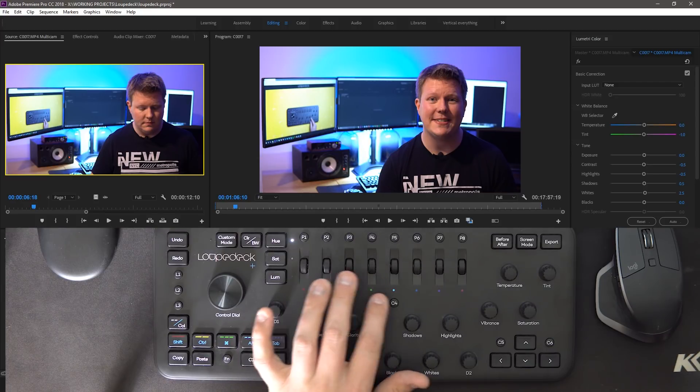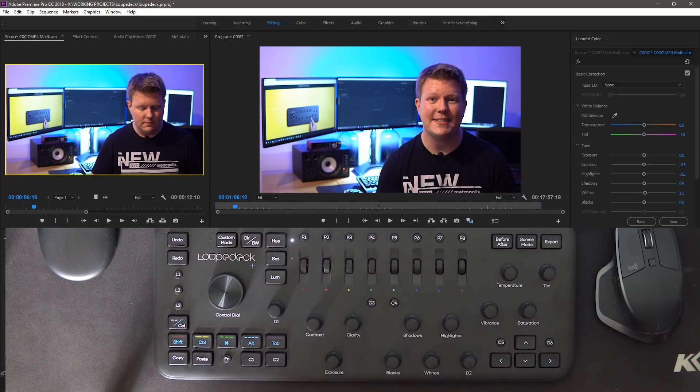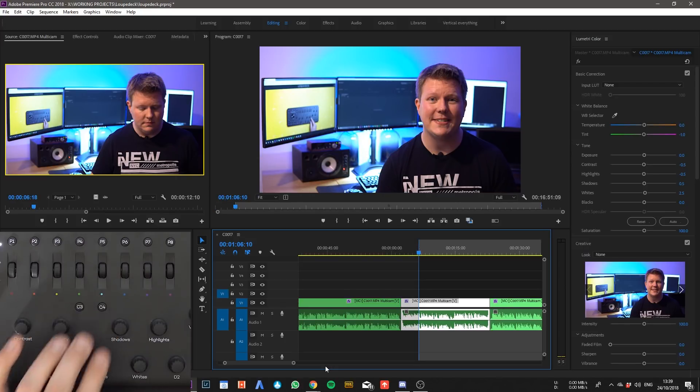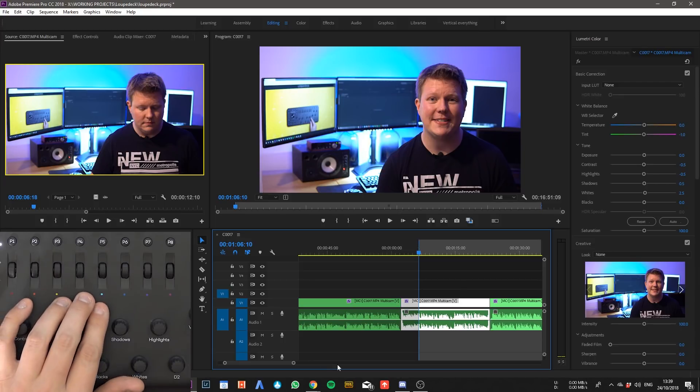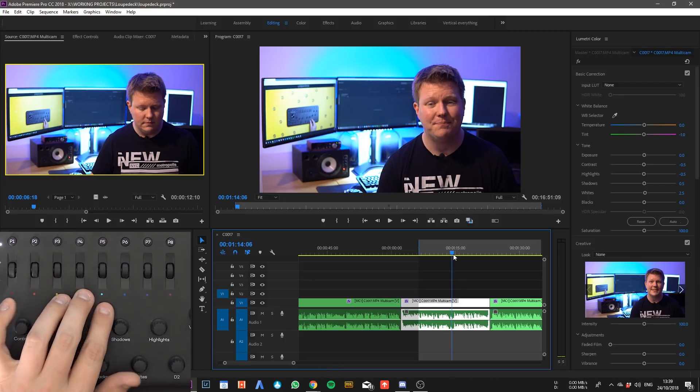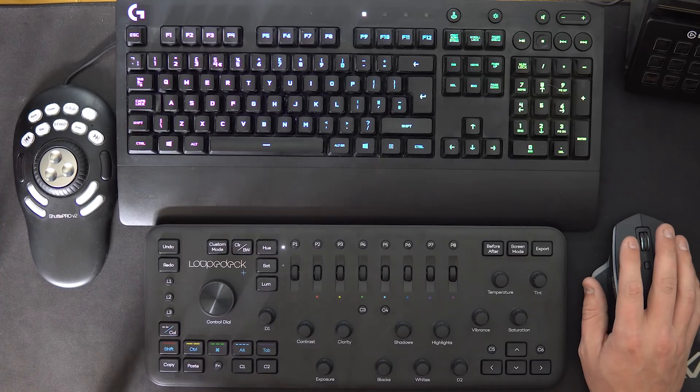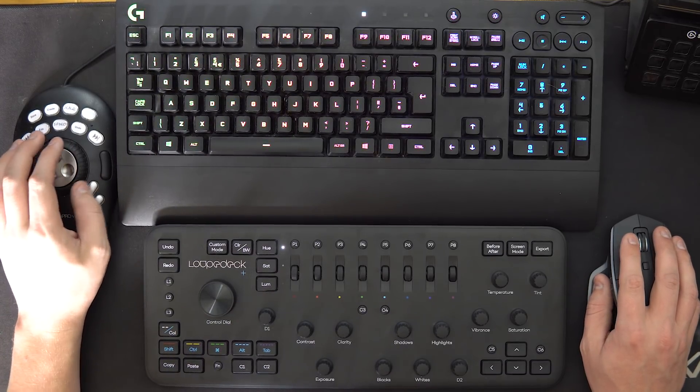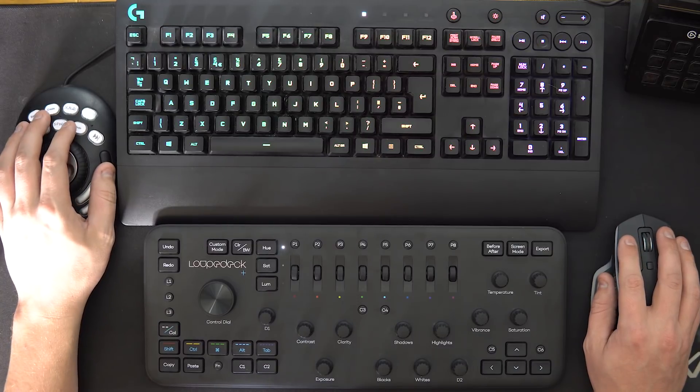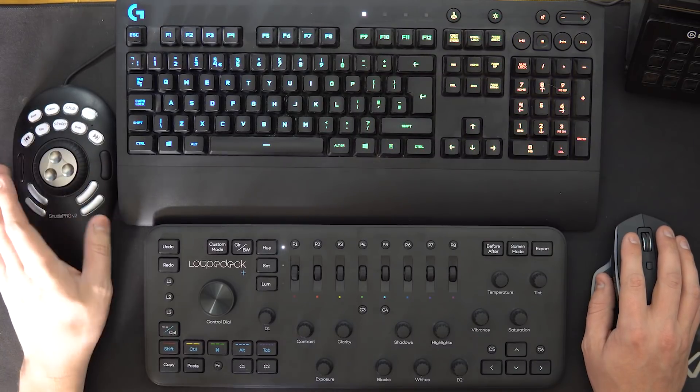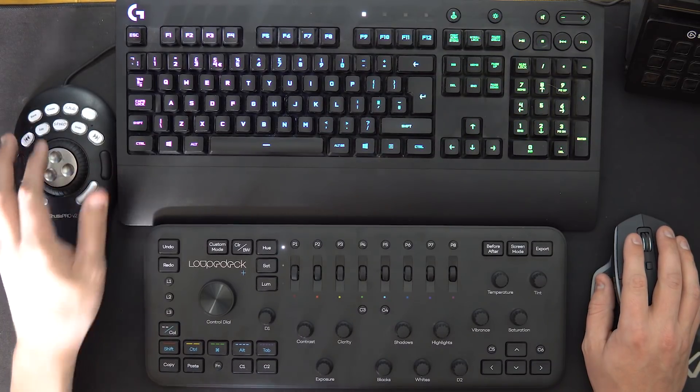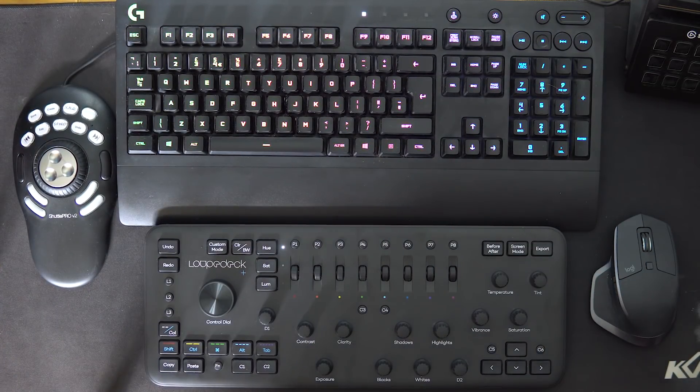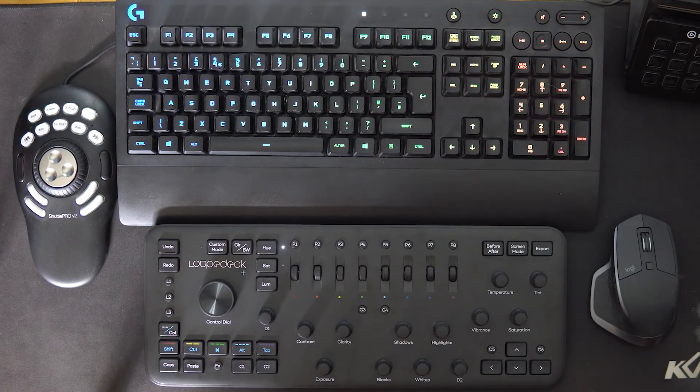So these two little buttons in the center are set up as your in-and-out points. Really handy, again this is something that I've got set up on my shuttle as those two black buttons on the side. I use that feature so much so it's really handy to have.